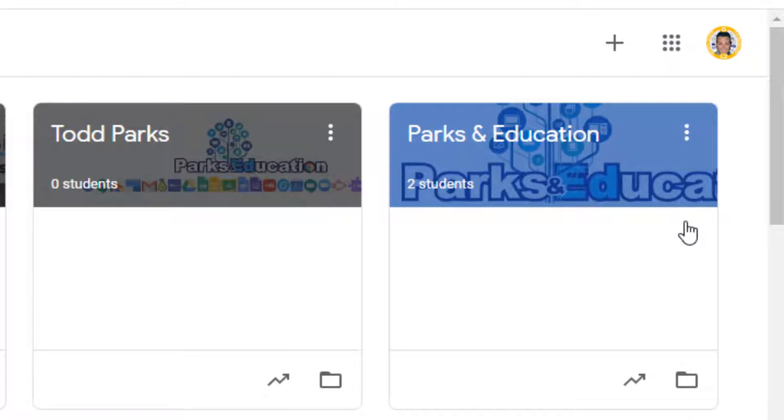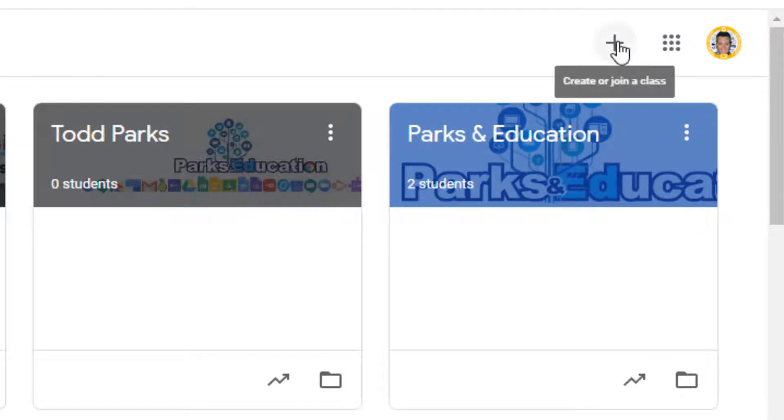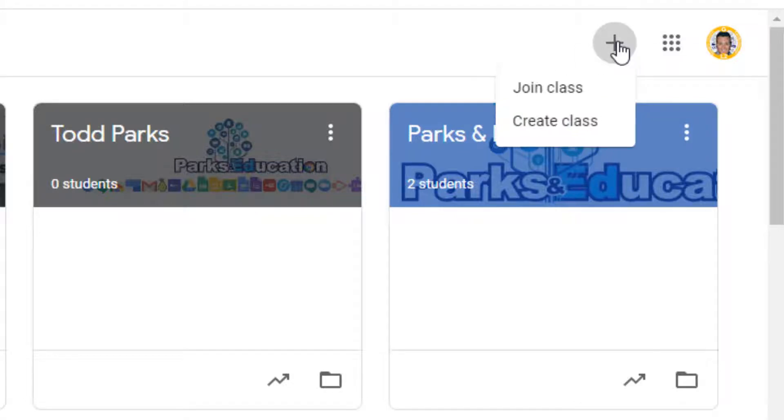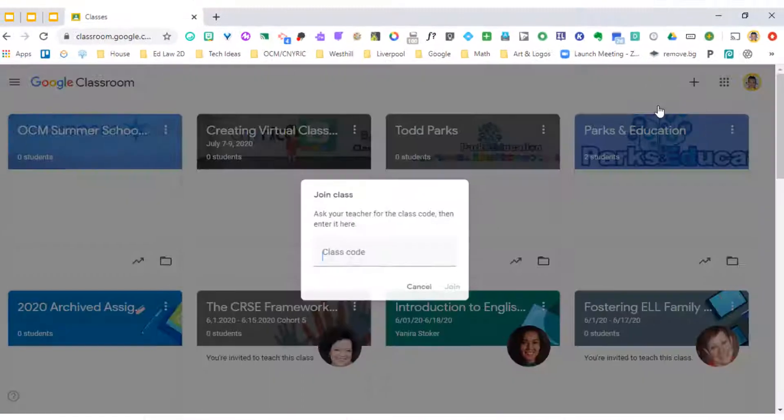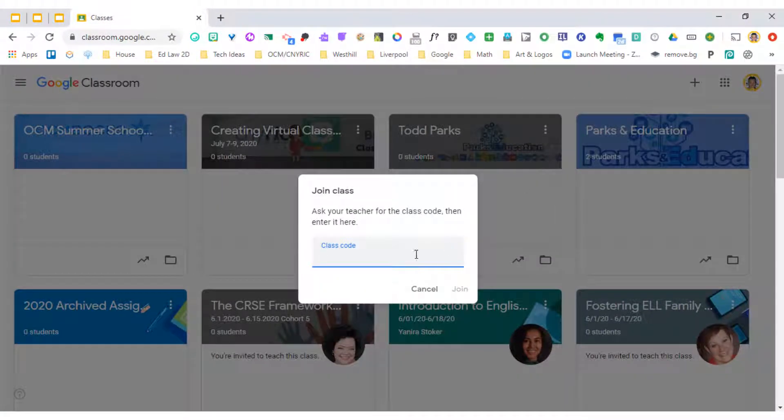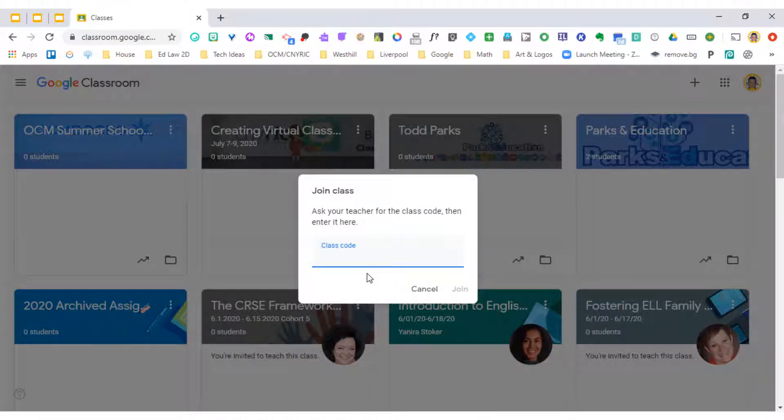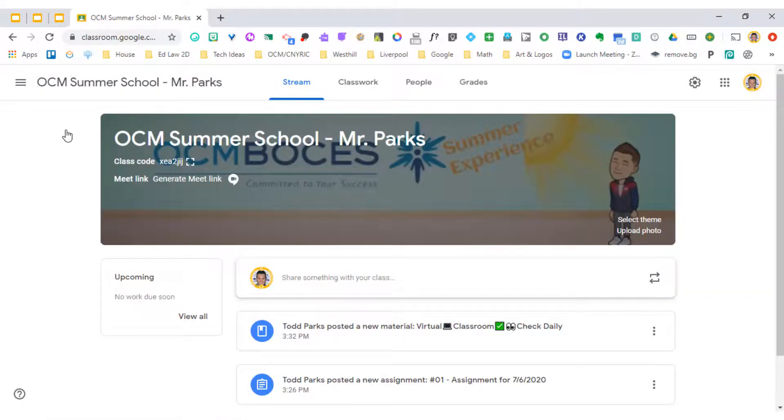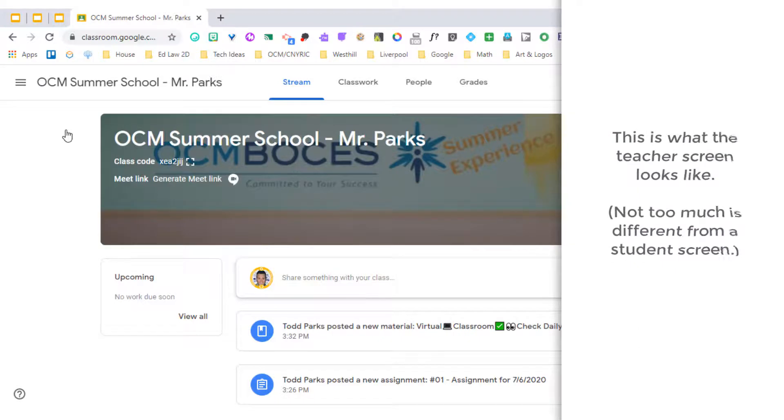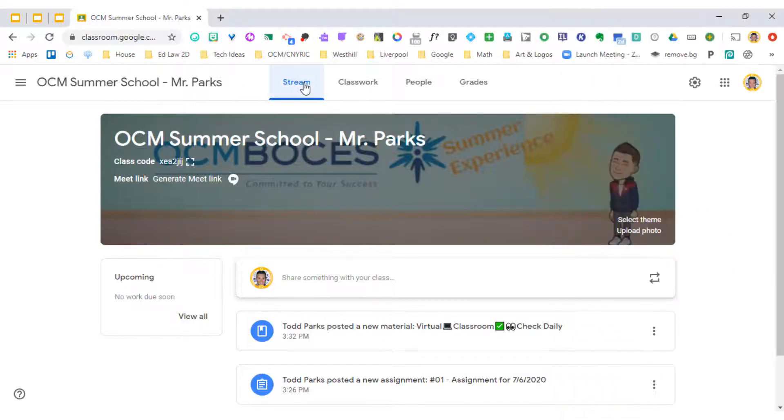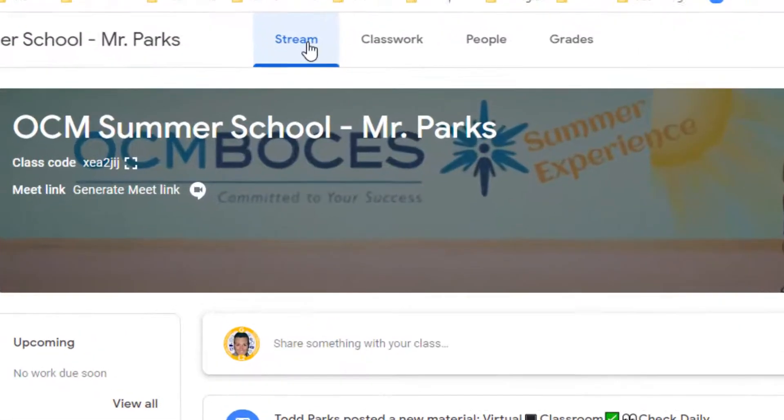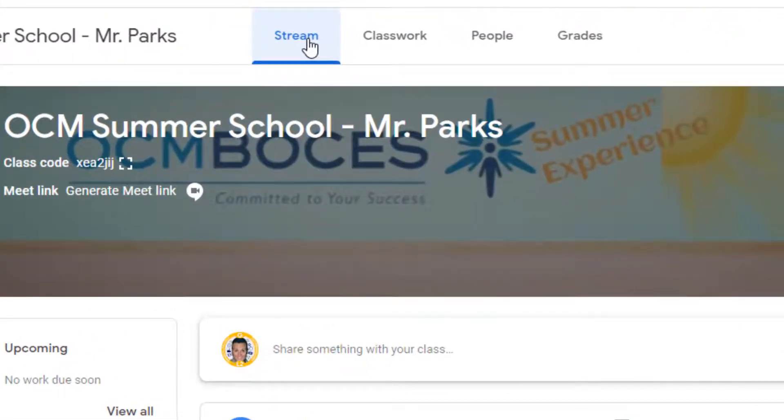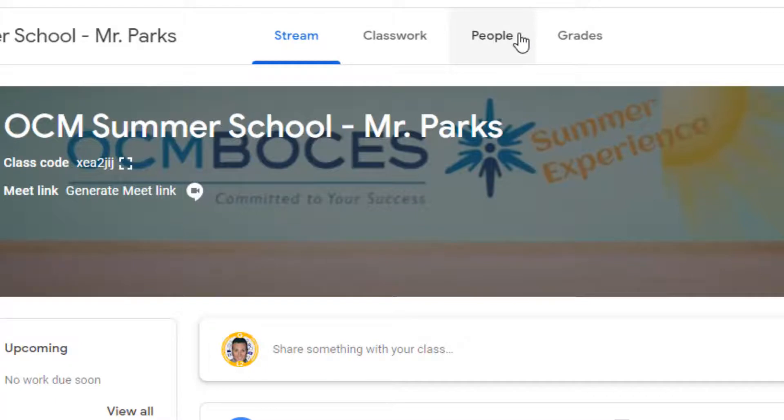If your student hasn't already enrolled in their classroom, their teacher should send a code. You go up to the top right corner, click on the plus sign and click join class. This is where you would input that class code and then hit join. Now as a teacher, I'm going to have a few more options on my screen than your student will. But the three that will remain the same are stream, classwork, and people.